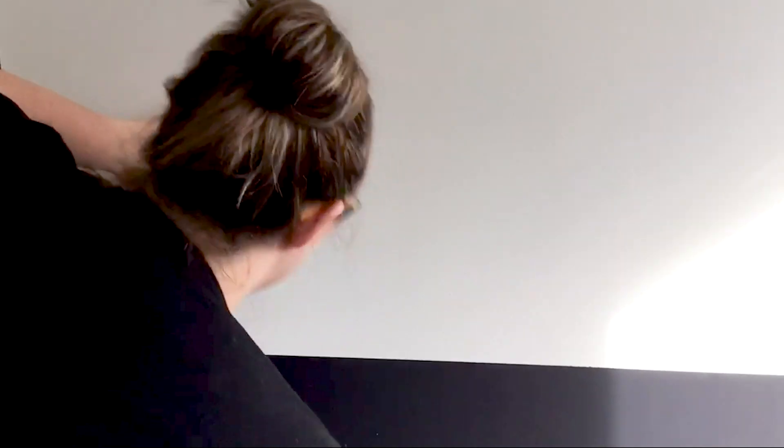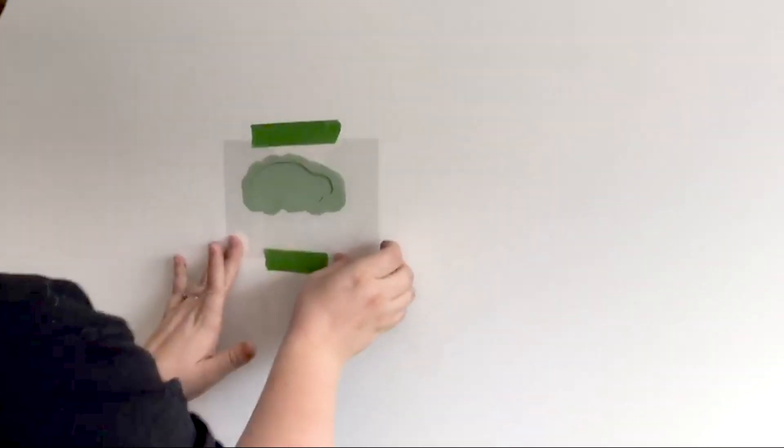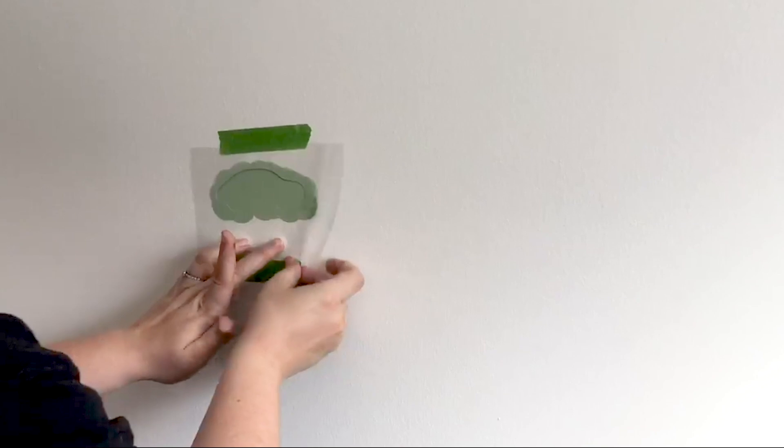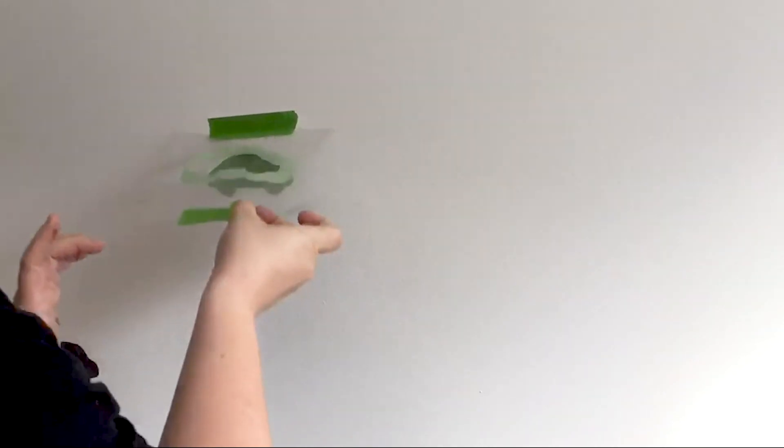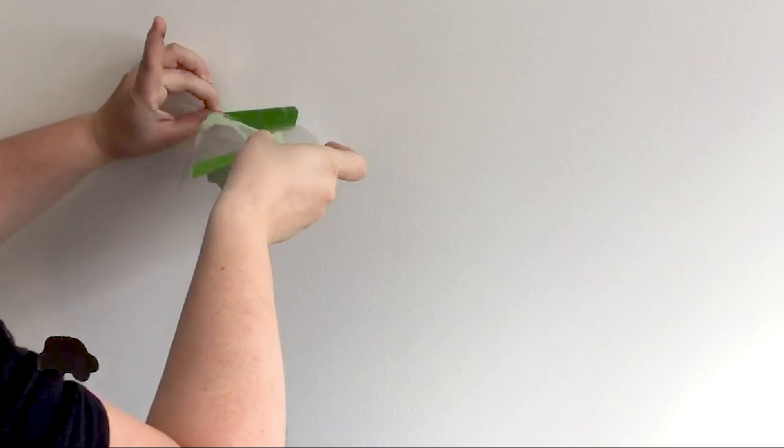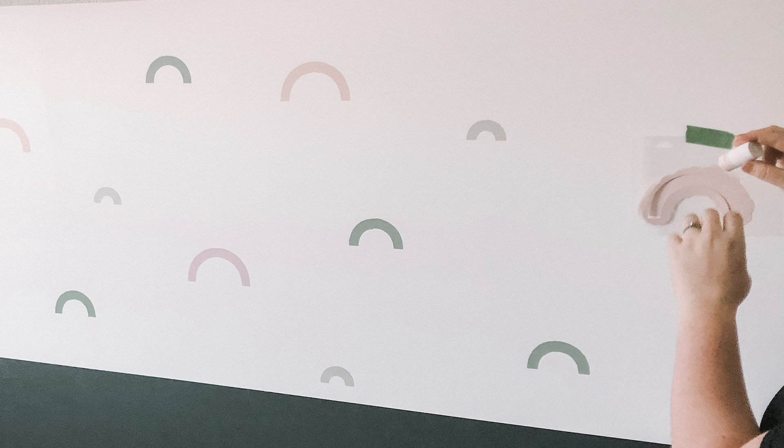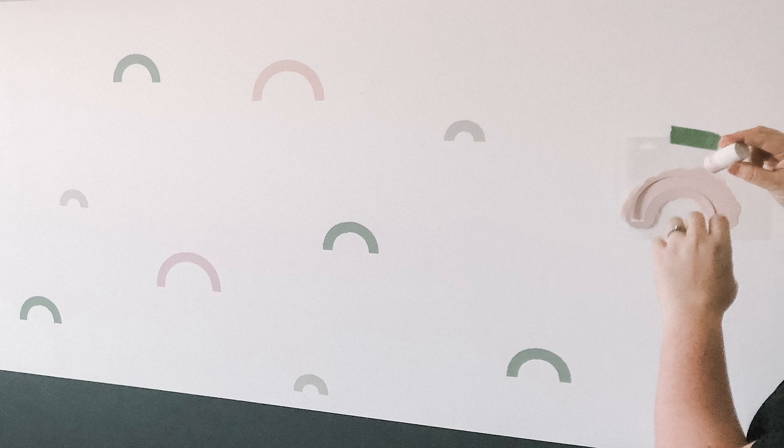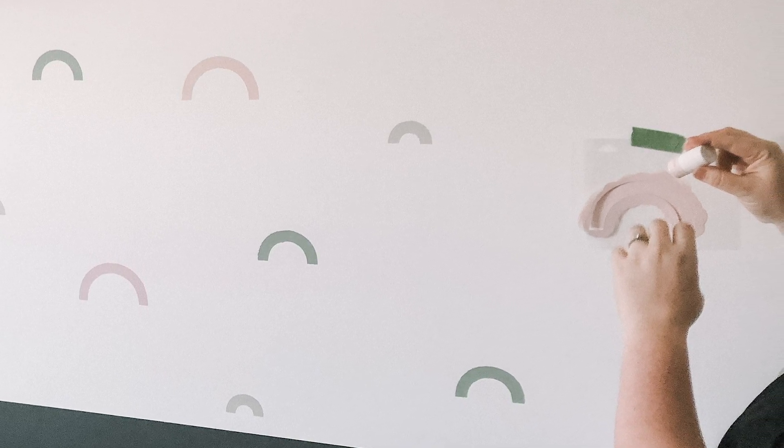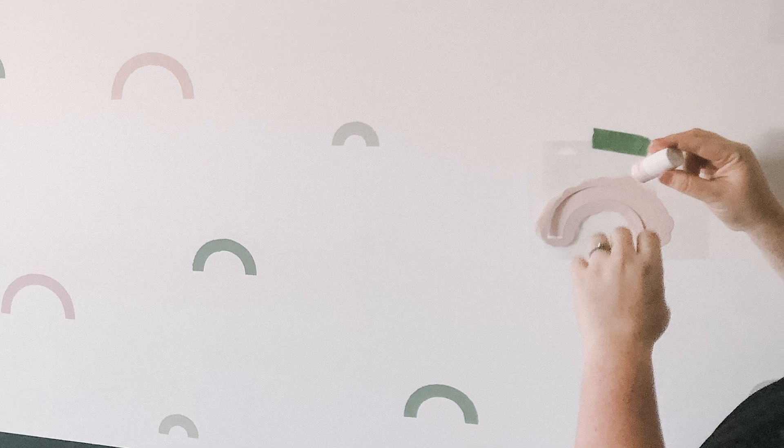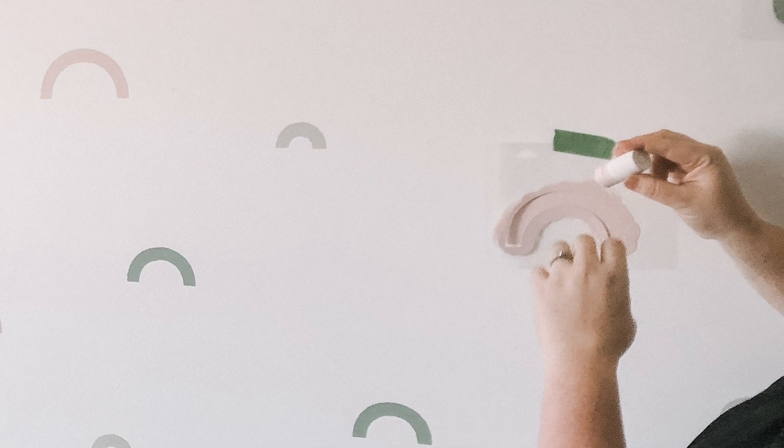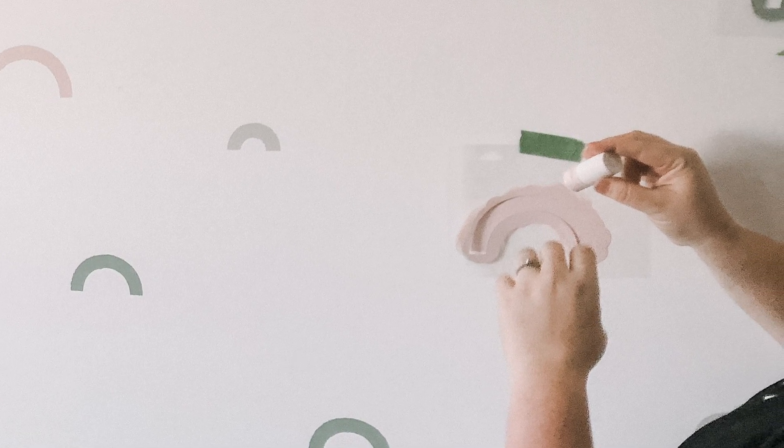Usually we left our stencil there for a few minutes until everything dried just to minimize extra paint getting on anything but in this case we removed it right away just so we could show you how nice and crisp the lines were on the stencil. We didn't have any special measurements as to where we were going to put the stencils. We just did what felt right to our eyes and what looked nice on the wall.